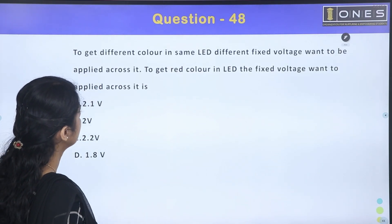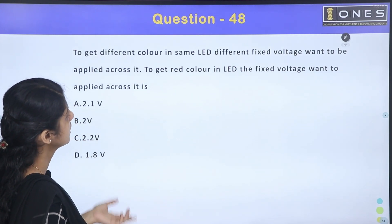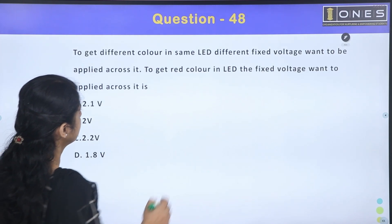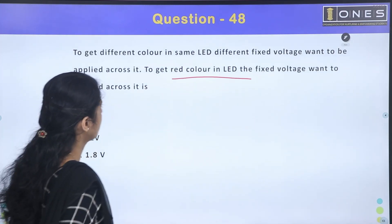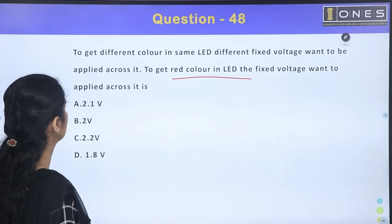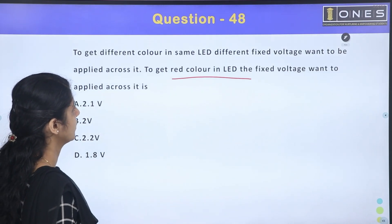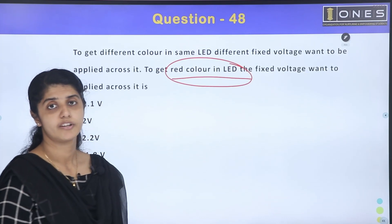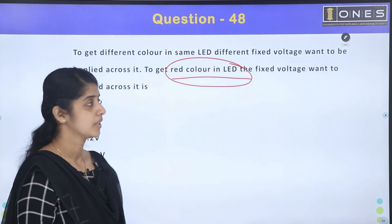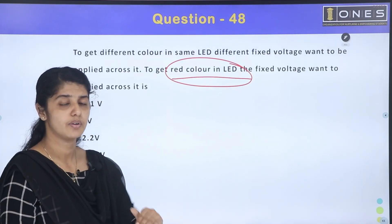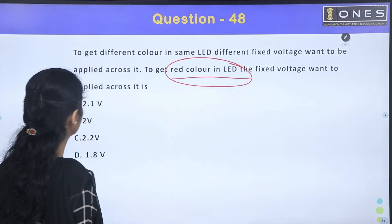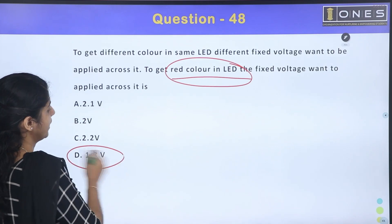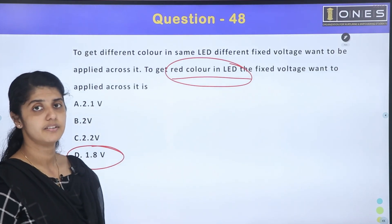To get different colors from the same LED, different fixed voltages need to be applied across it. For example, to get red color from an LED, a fixed voltage of approximately 1.8V to 2.1V needs to be applied across the same LED.